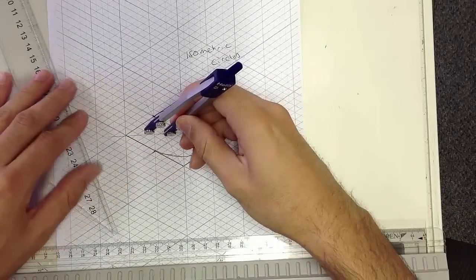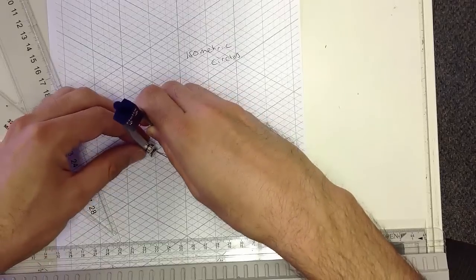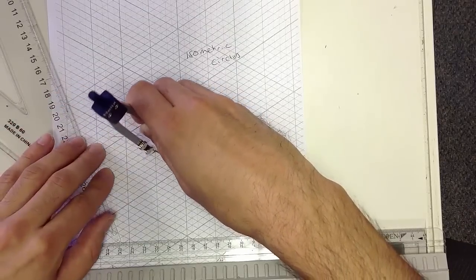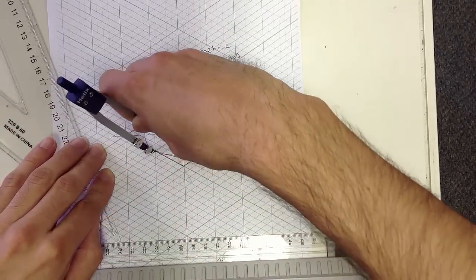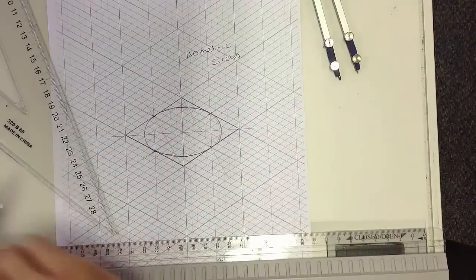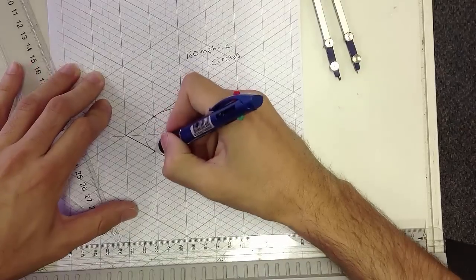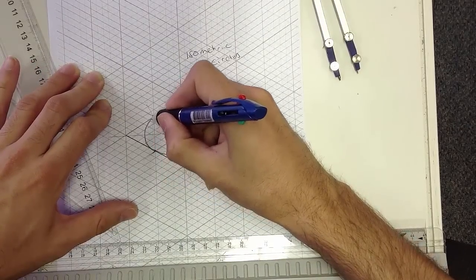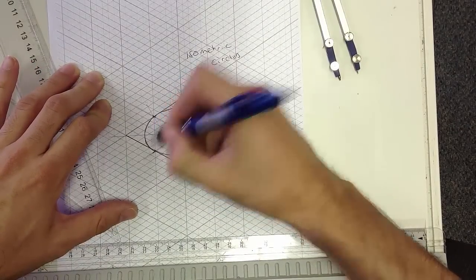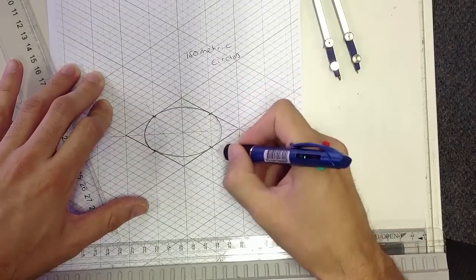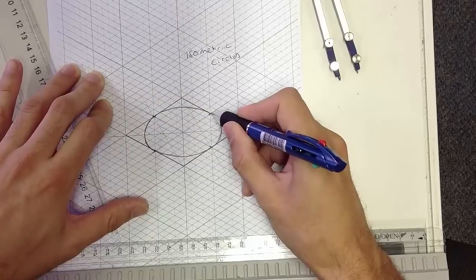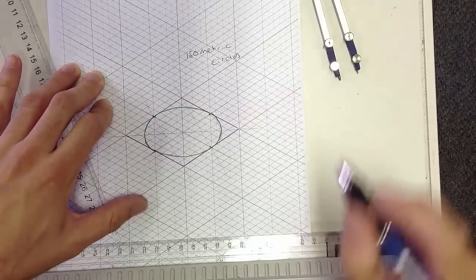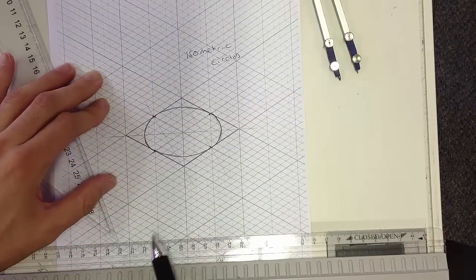And we do the same for the other side. And then we have our completed isometric circle.